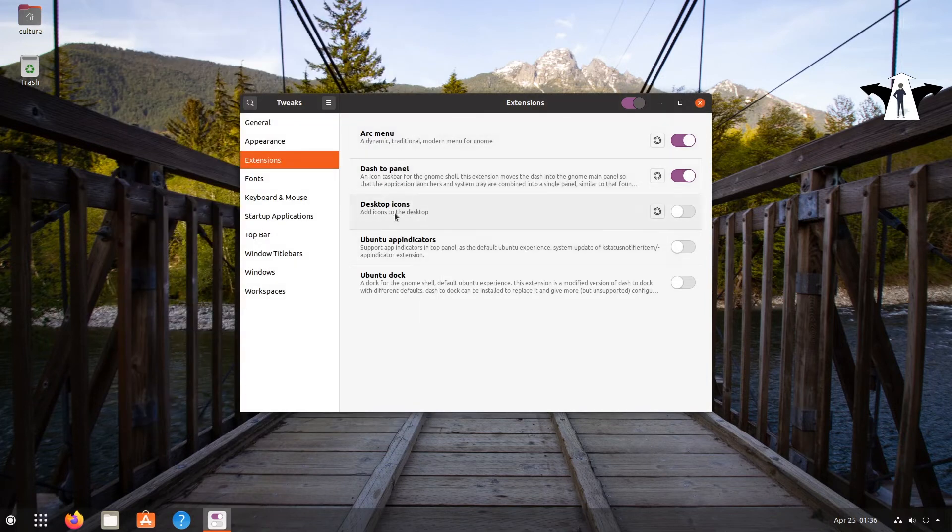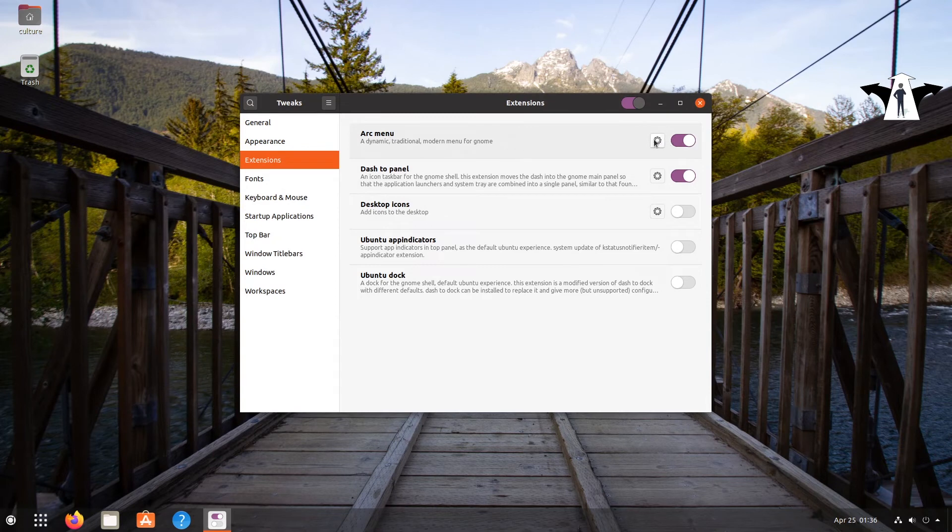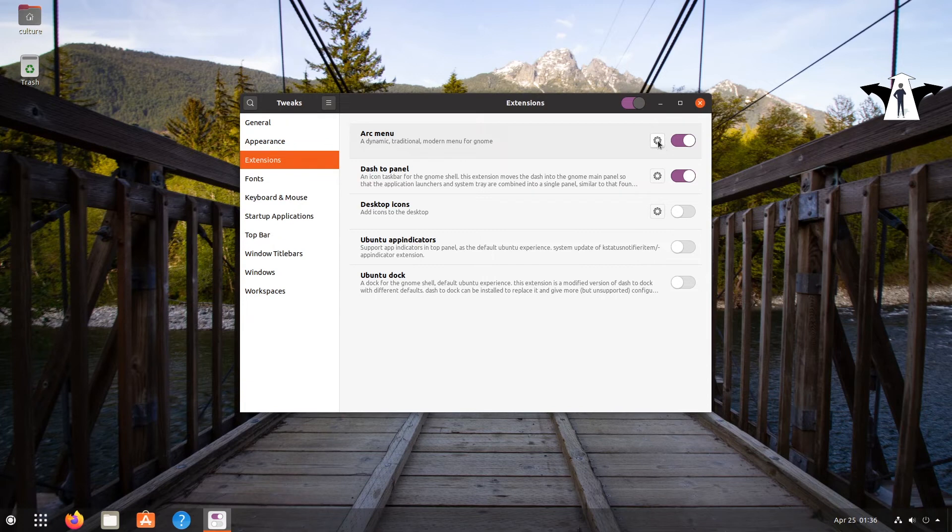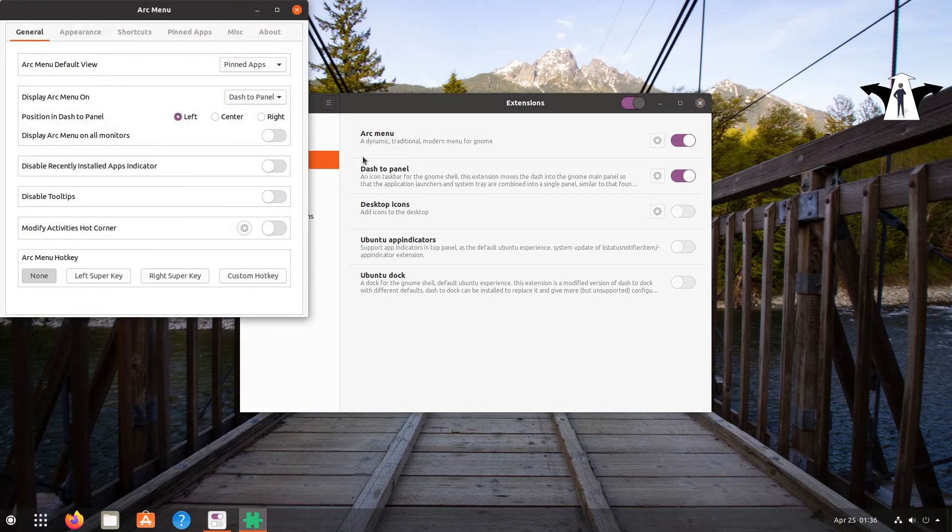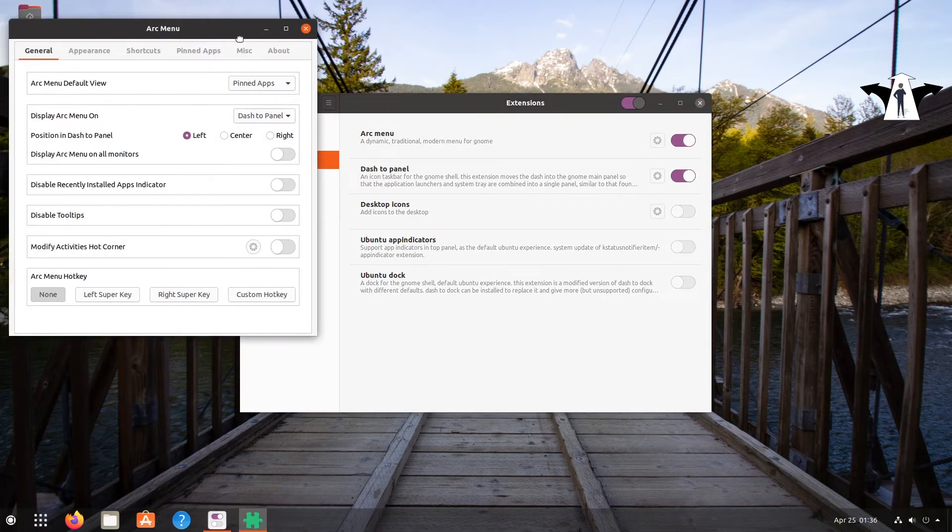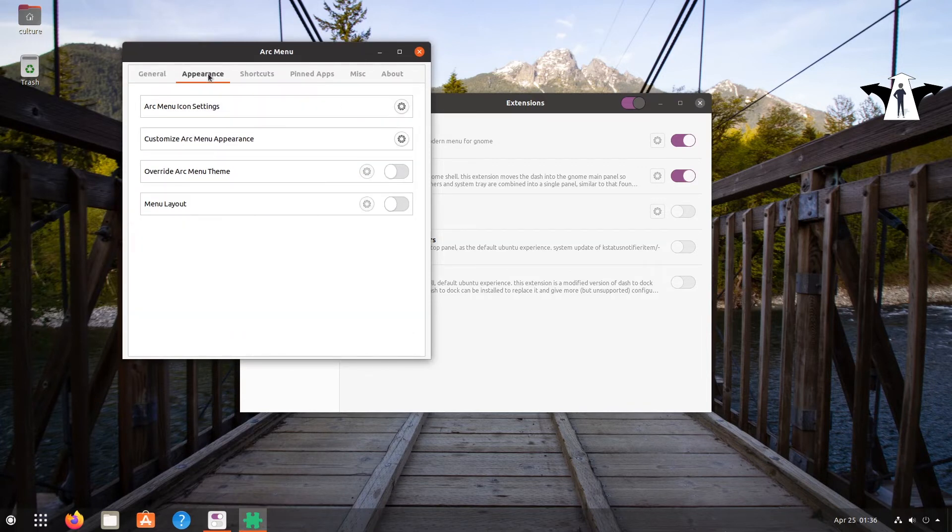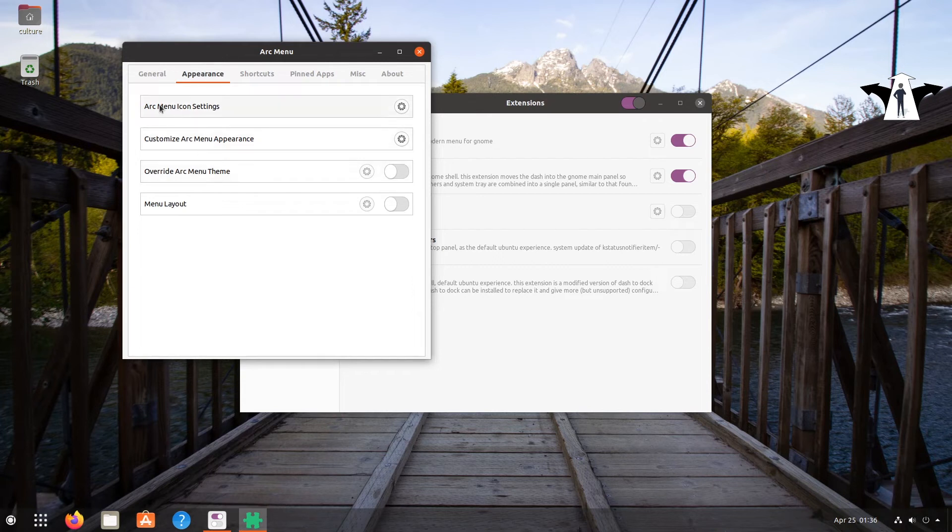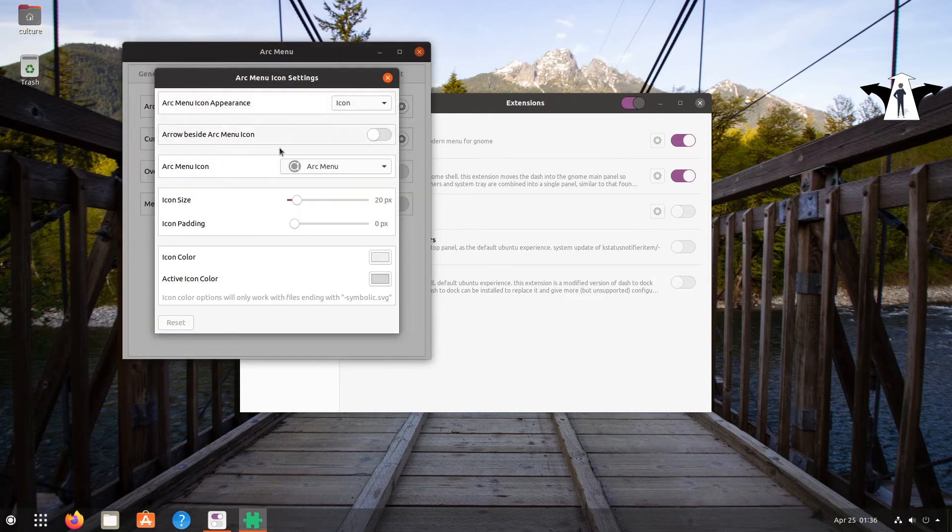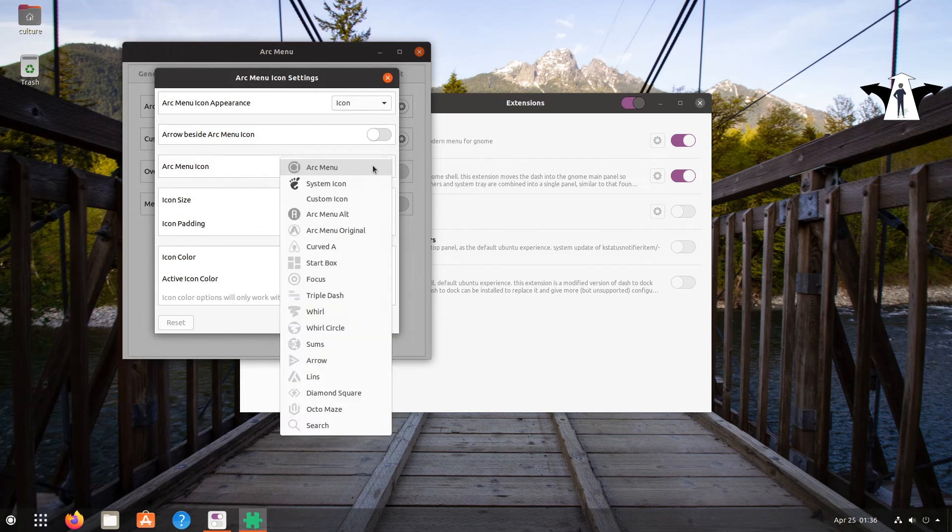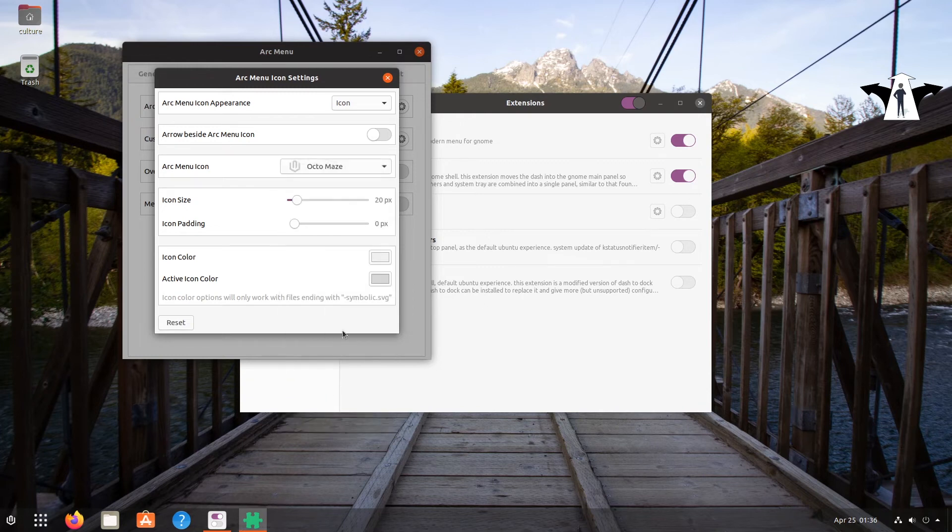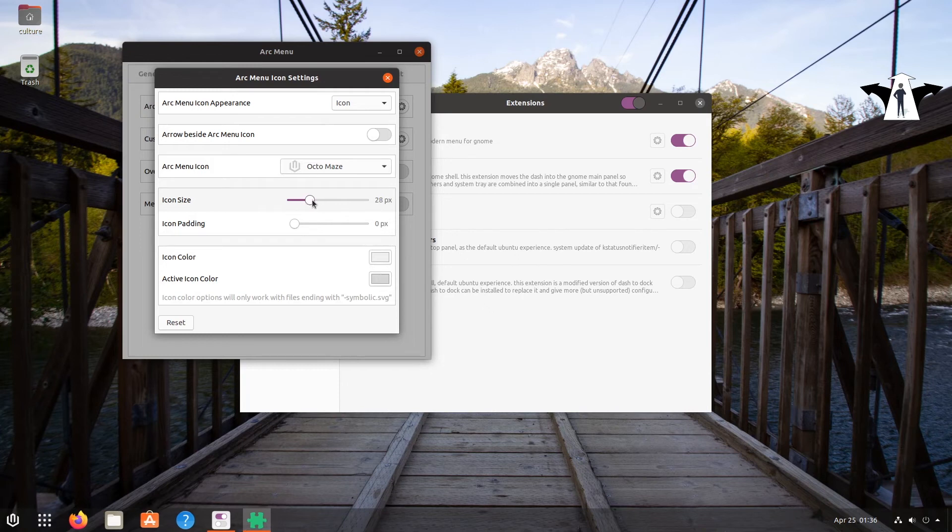Second thing I'm going to do is just change the icon on this Arc Menu. The default doesn't look that impressive. Okay, so you go to the gear icon, and then you go to appearance, Arc Menu icon. I think this one. Then here we can choose some icons. I personally like this one, and I usually give it 32. Okay.